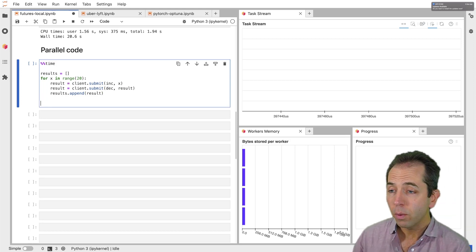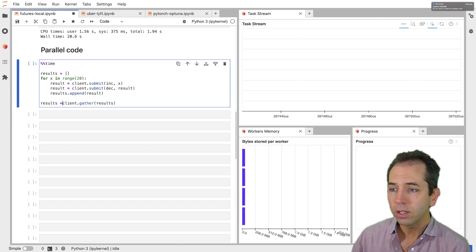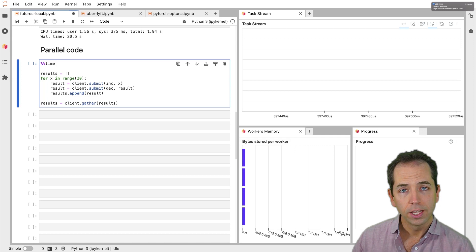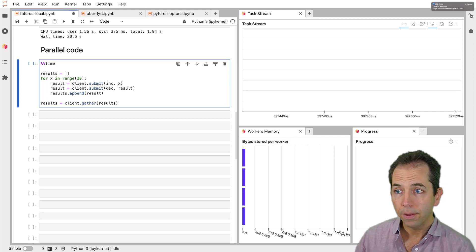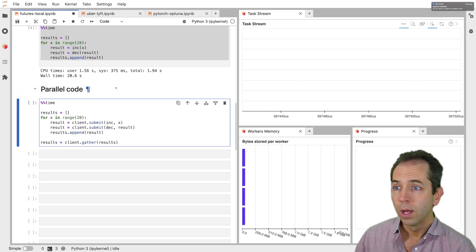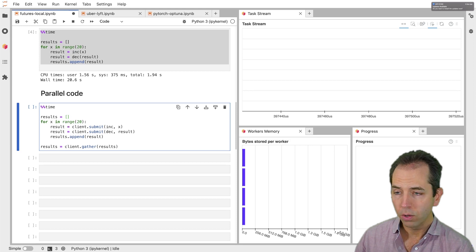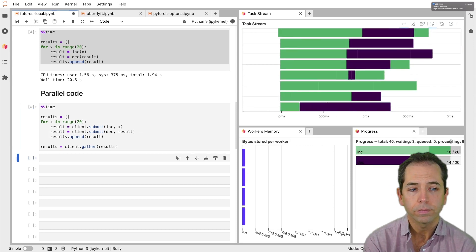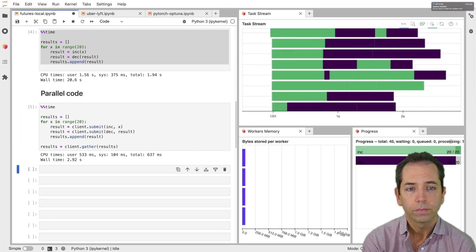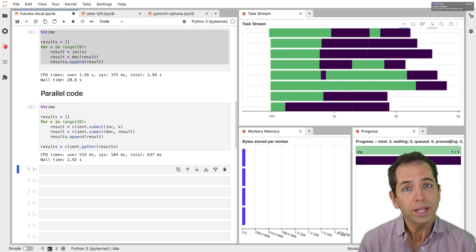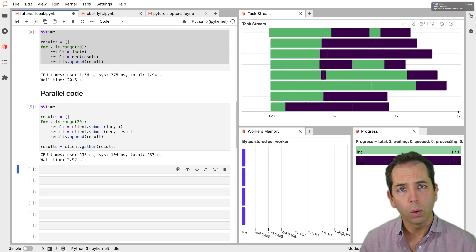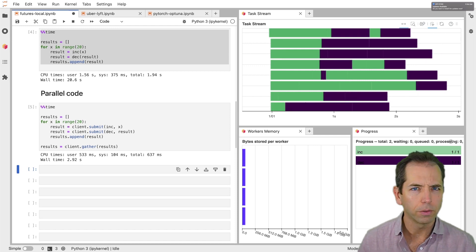Then when we're done, we're going to gather up those results. This will wait until they're all done. It'll block. Then we'll gather the results locally. So let's run that. So my sequential code took 20 seconds. See how long the parallel code takes. It took about three seconds, which makes sense. I've got about eight cores. 20 divided by eight is about three.